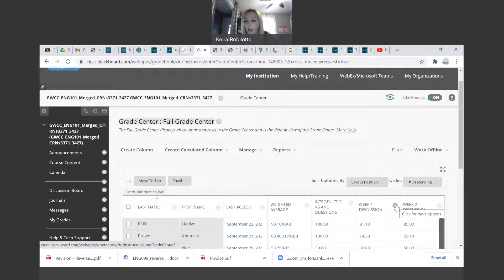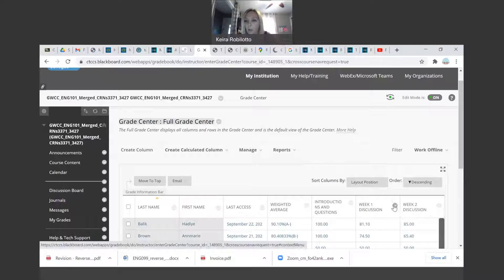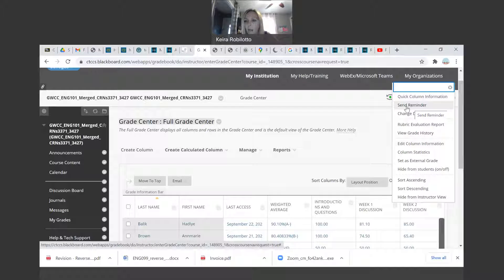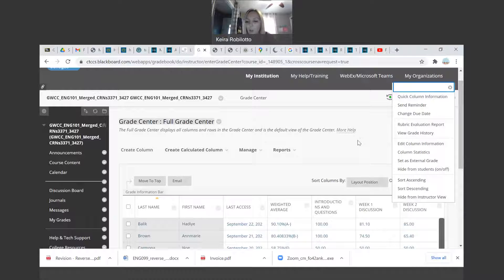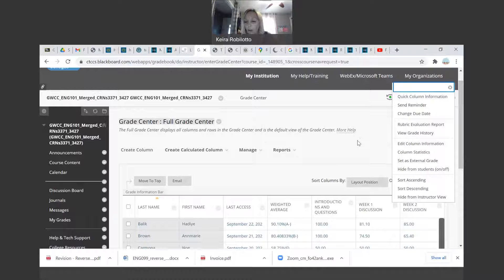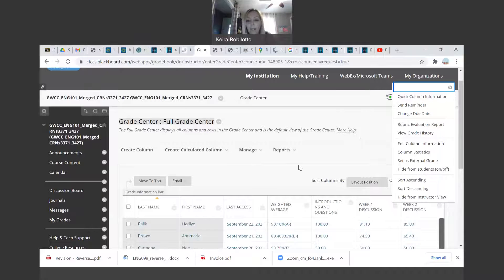You could click on this little gray drop down menu here and then at the top there is this little send reminder button. And when you click that, a little pop up will come up and ask you, do you want to send this to eight students who have not completed it? And then you just click the okay button and they will get an email.